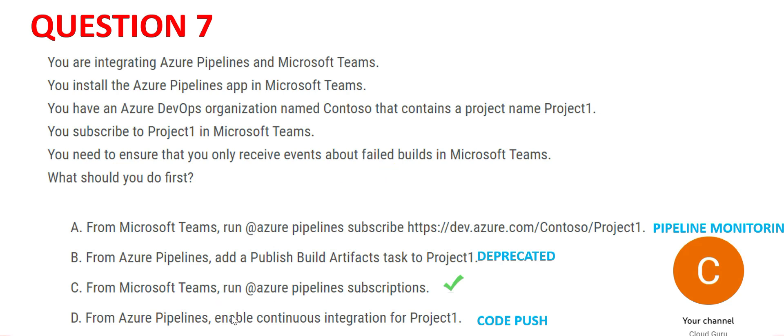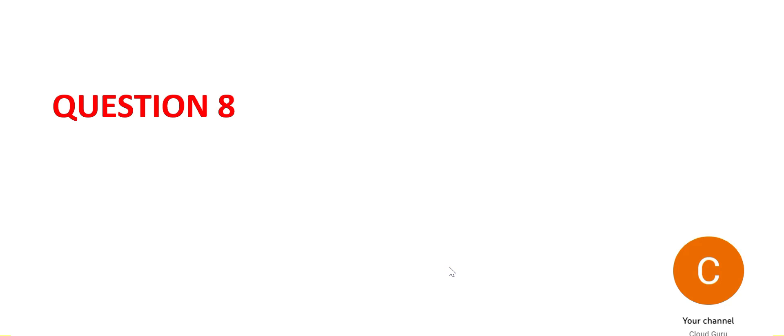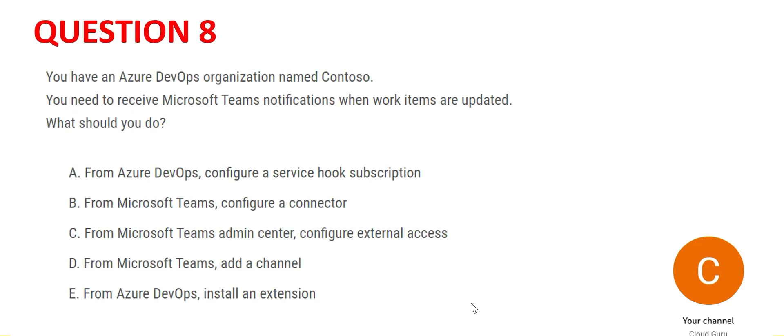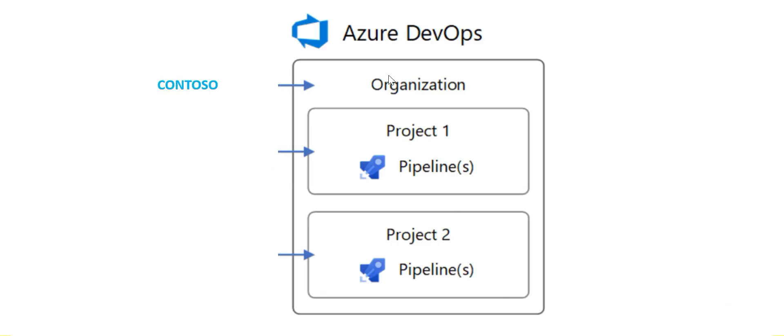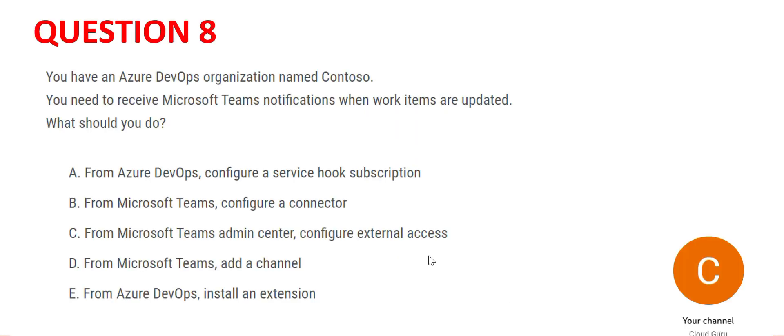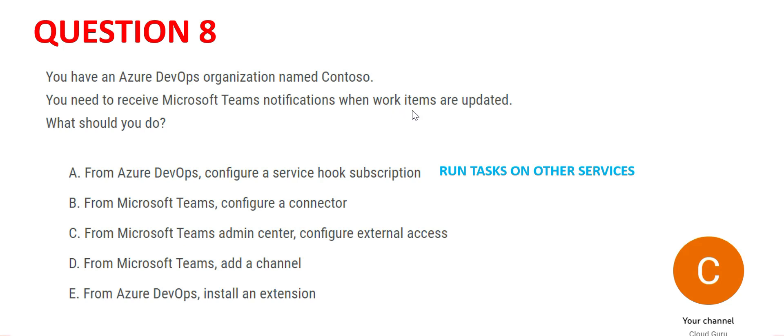If we look at question 8, you have a DevOps organization named Contoso, but this time you need to receive notifications when work items are updated. Since we have to send notifications for work items which are updated, A will not work. A is used to run tasks on other services.